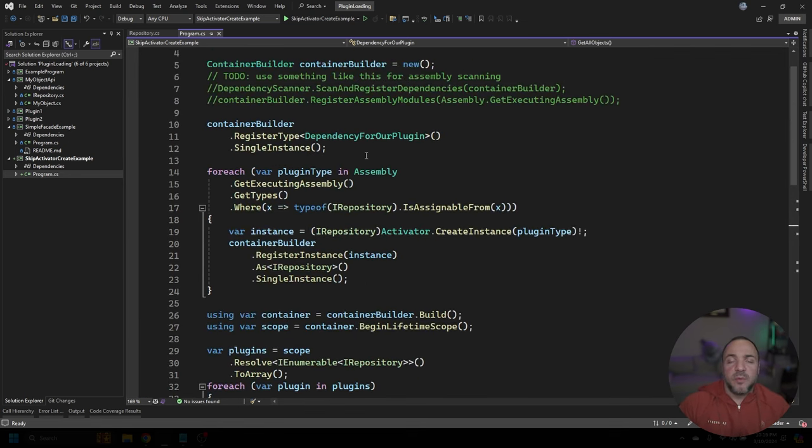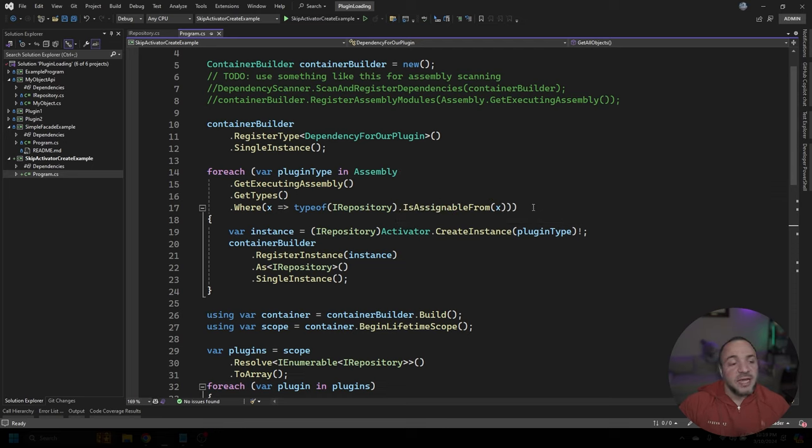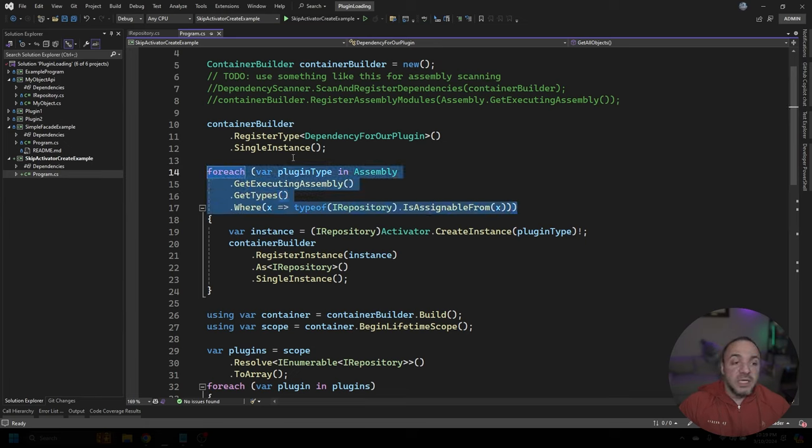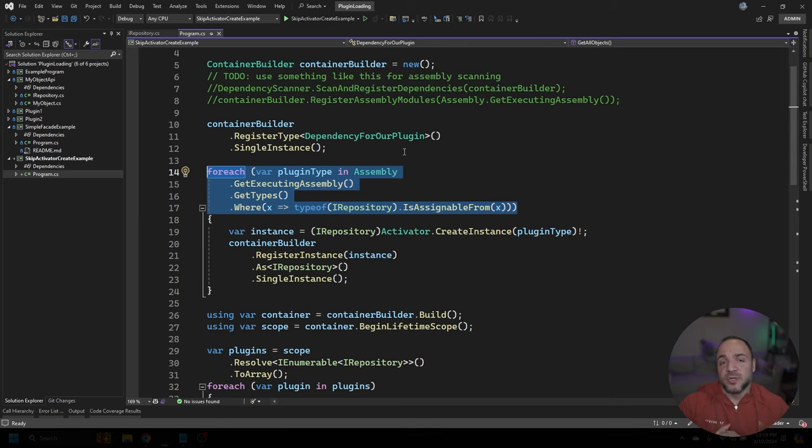So if I scroll back up to where we start using reflection with the container builder, generally what I see people trying to do, and this is pretty common, right? I do this a lot with my own plugin loading, is we do some type of scanning to be able to find which assemblies we want to load from. In this particular case, like I said, we're only going to be working with the current assembly.